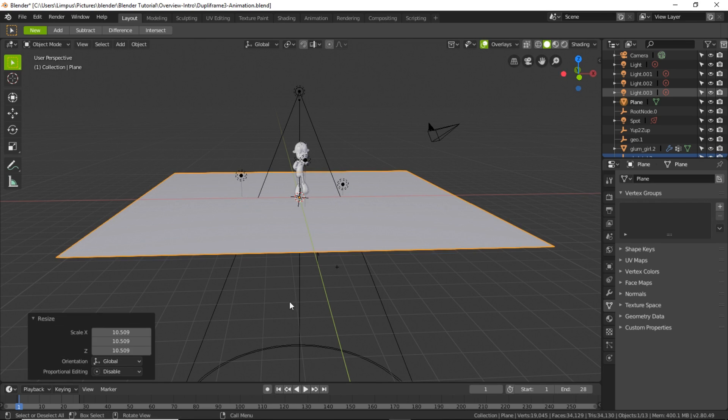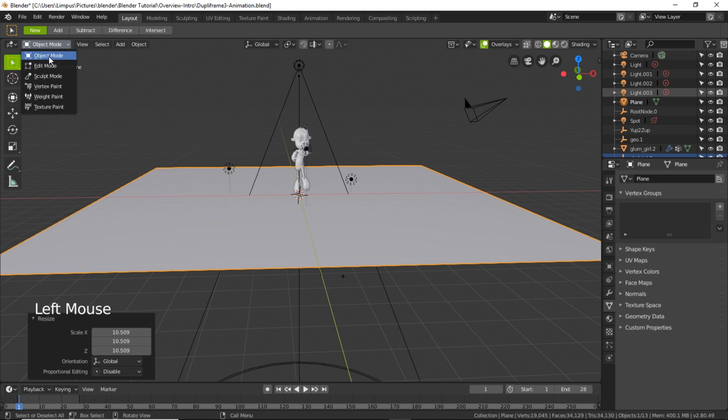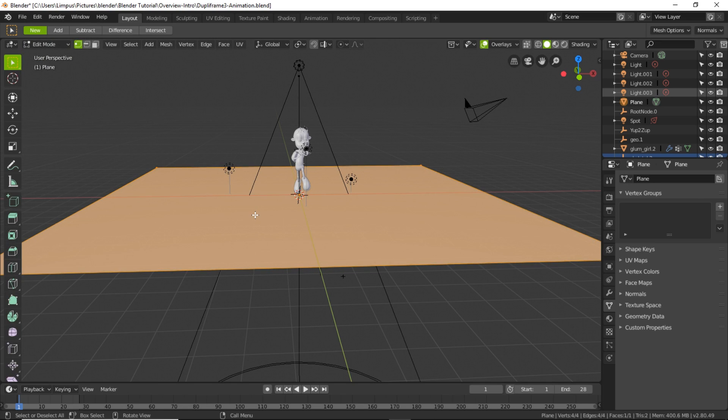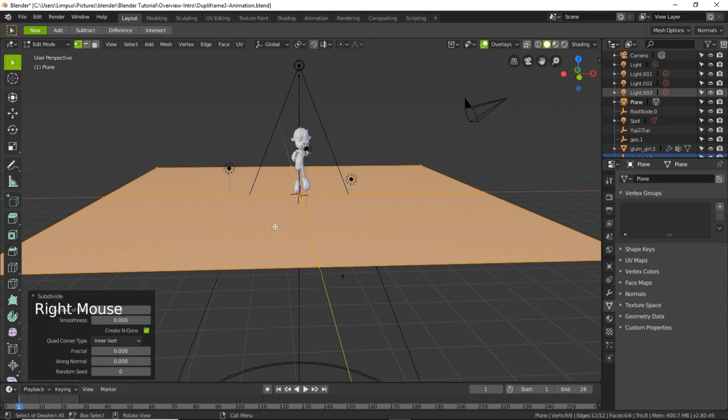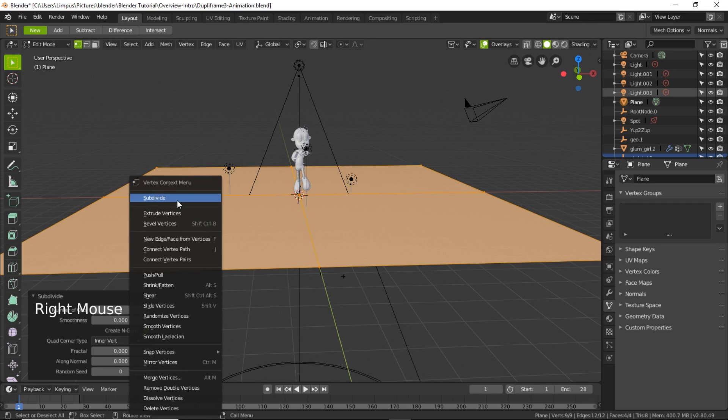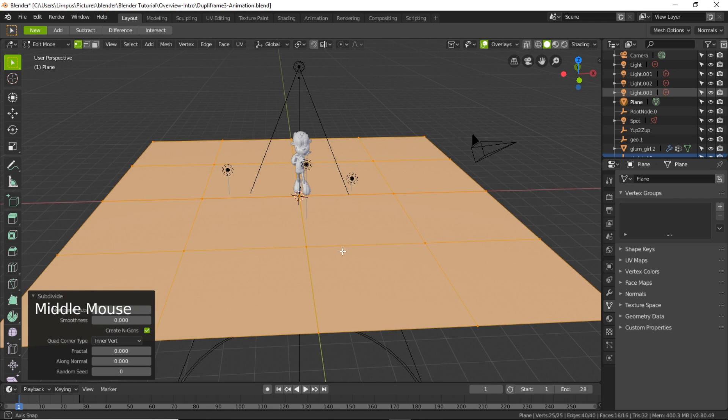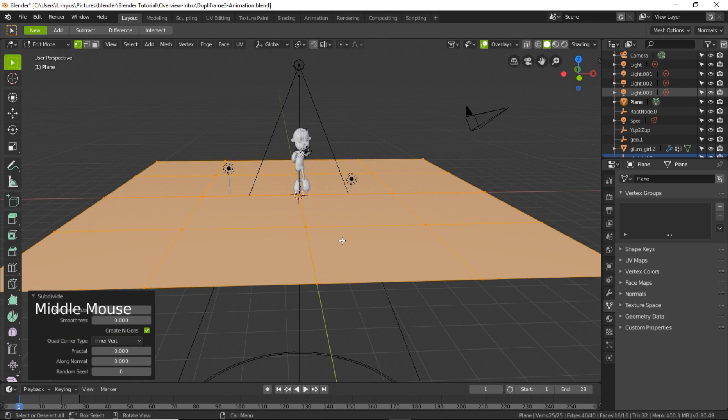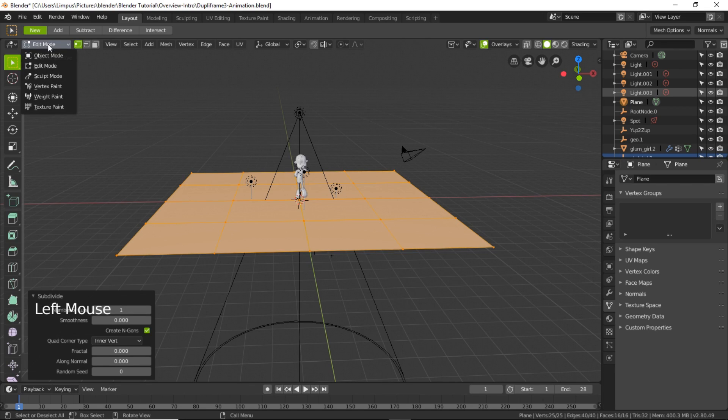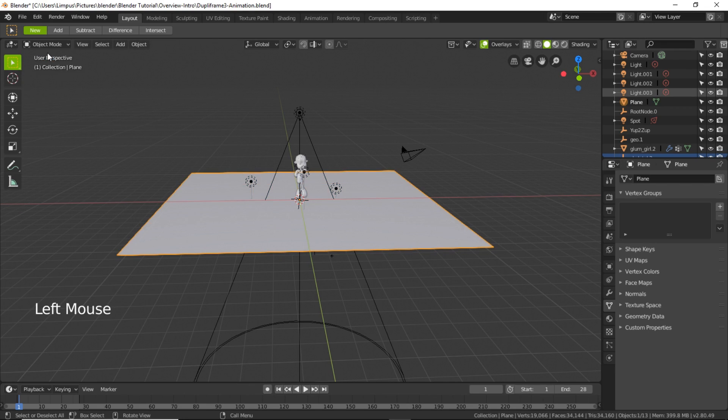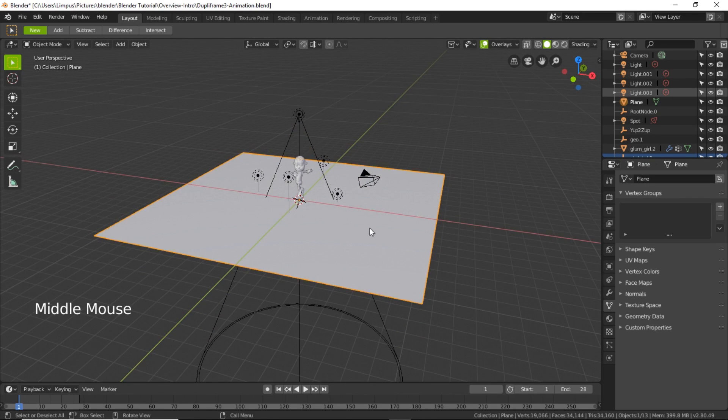Then I need to subdivide this plane so I need to go to edit mode, right mouse click and subdivide a few times. The more subdivide I do, the more vertices I will get, so the character will be placed on every junction of the vertex.